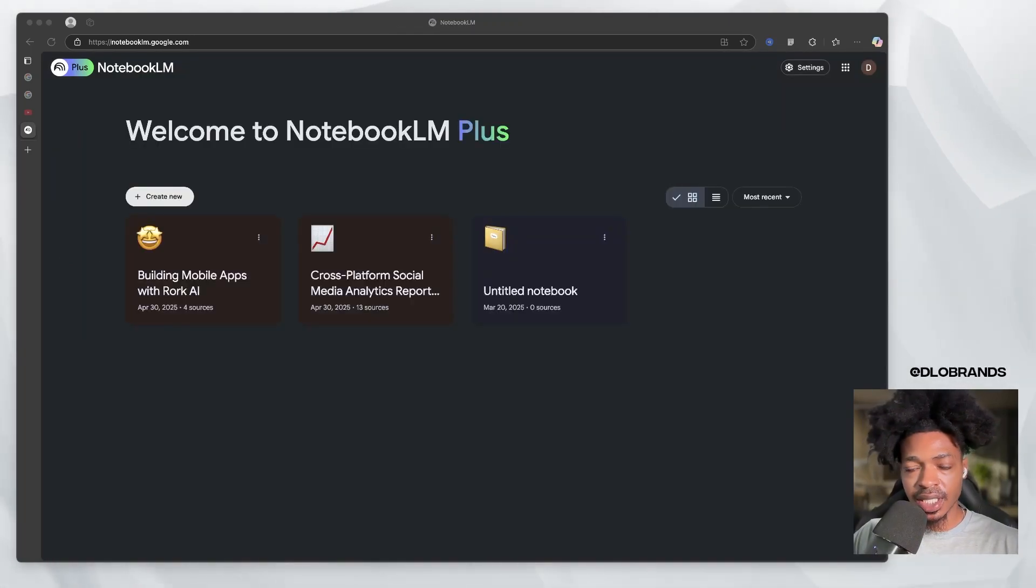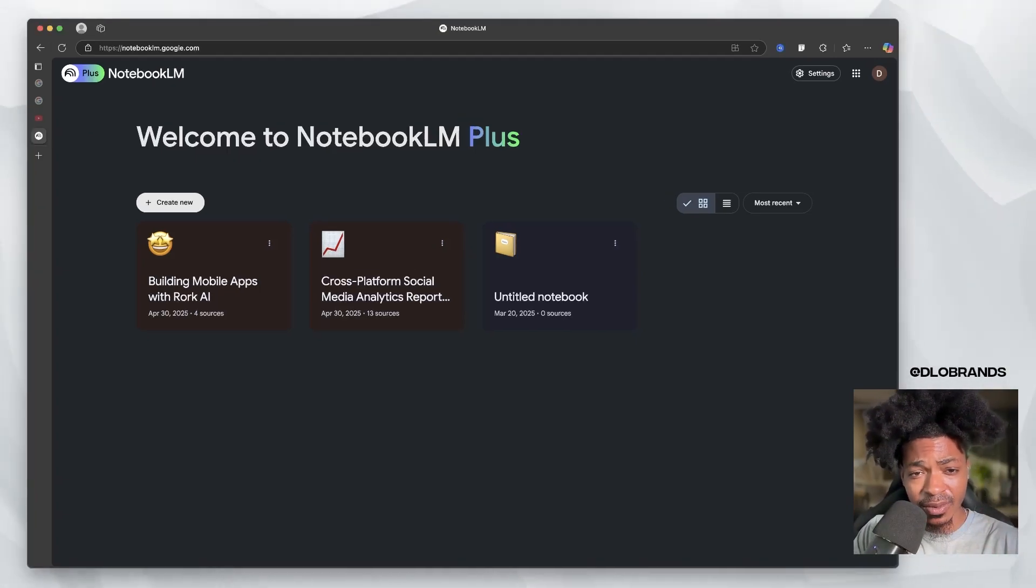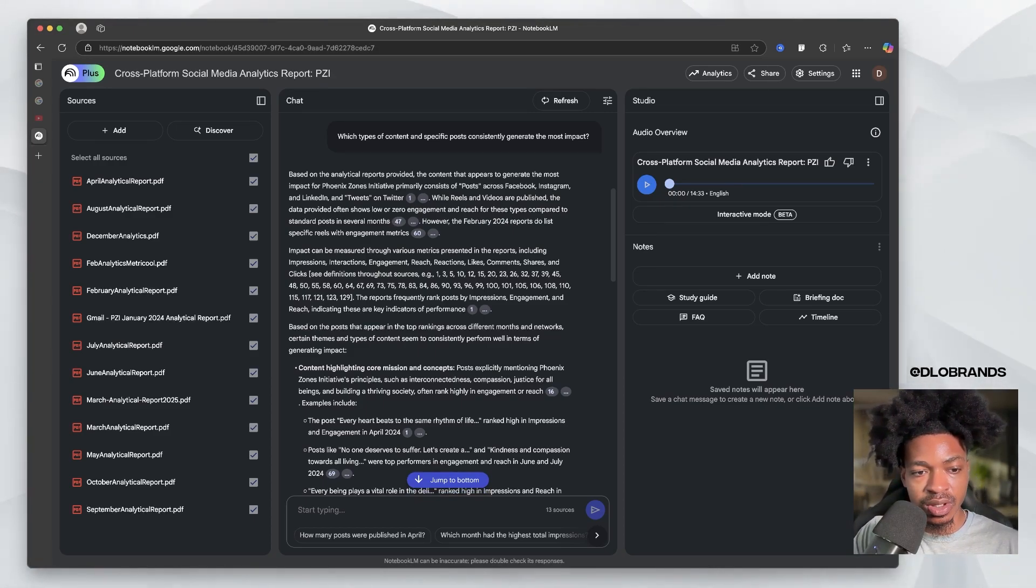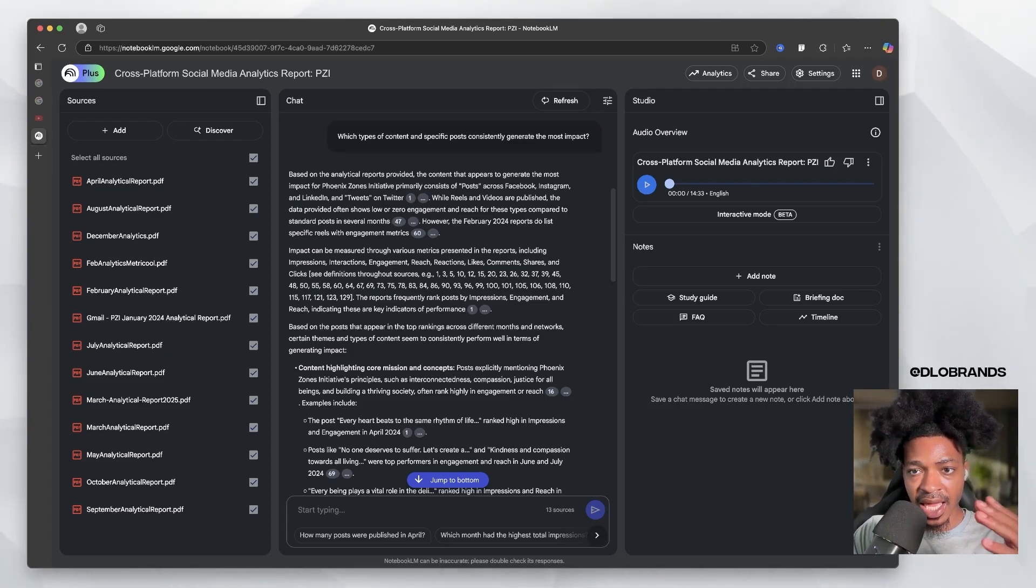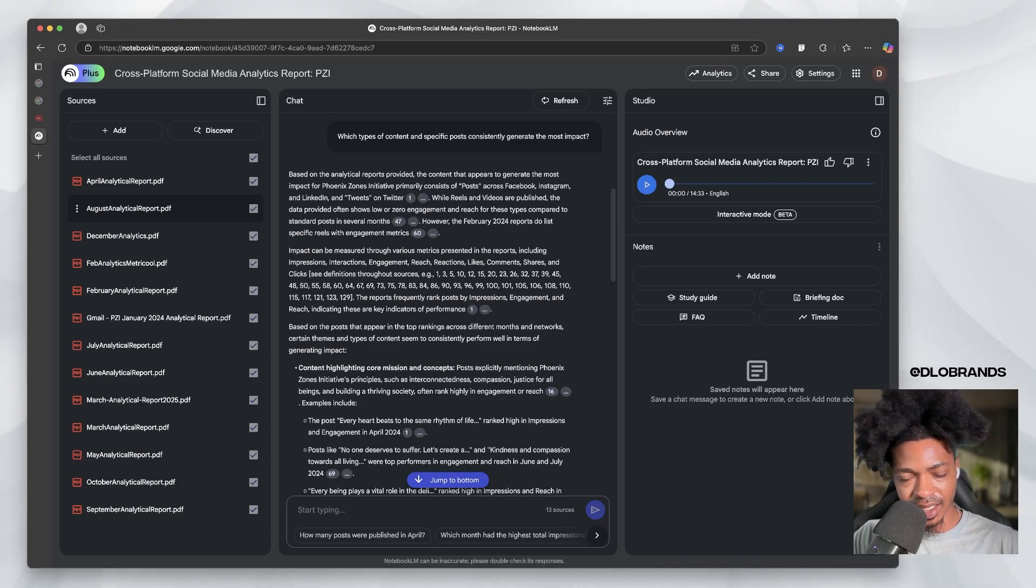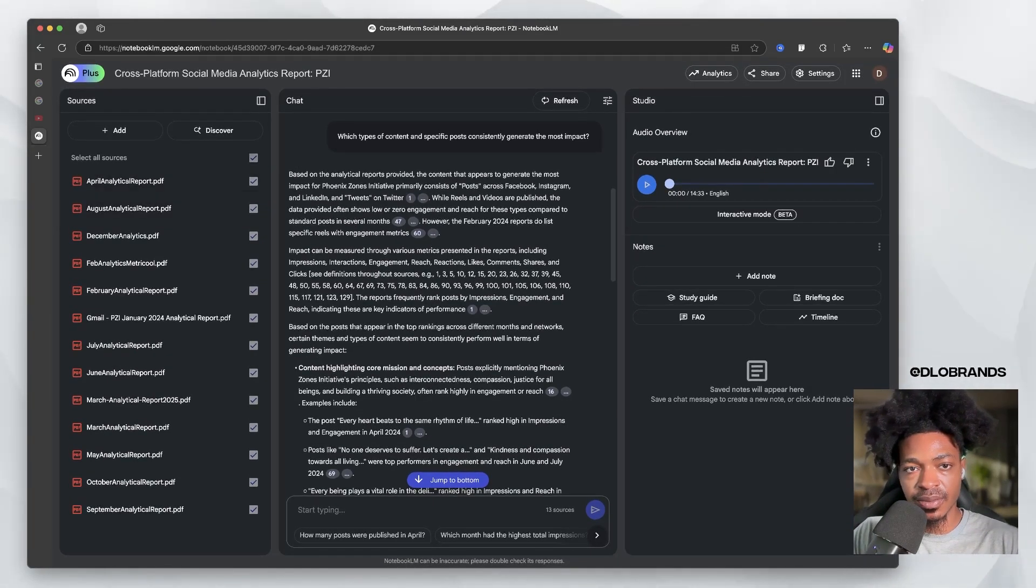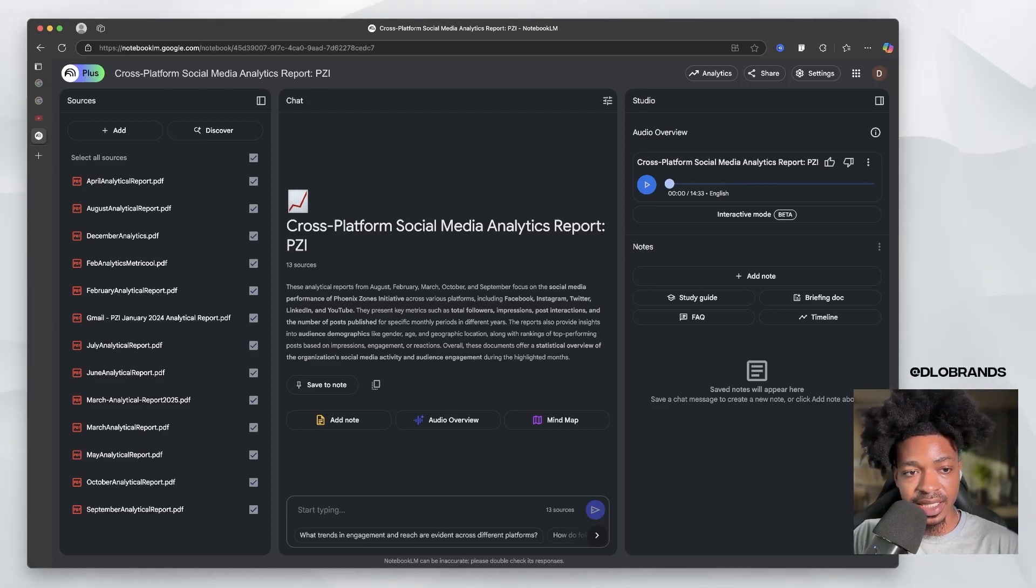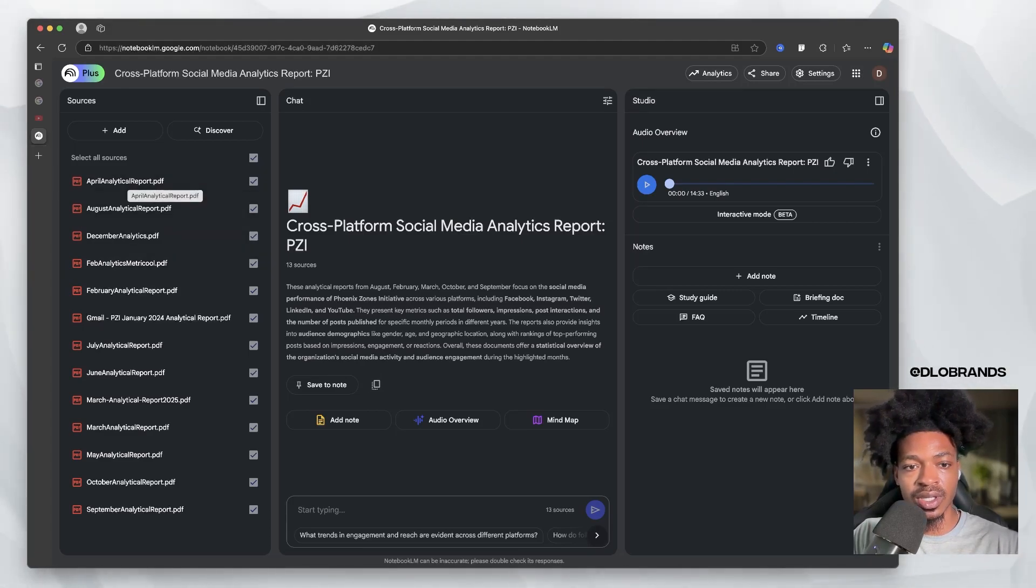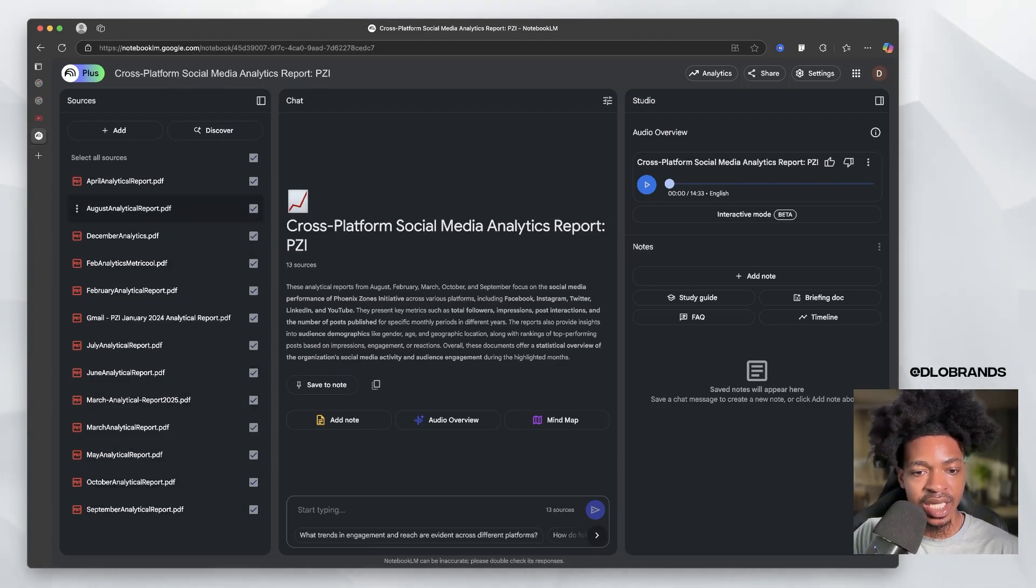Our second example is going to be cross-platform social media analytics. This is for anyone that on a monthly basis has to put out reports. For my clients, I have to give them a report every single month on the performance of different channels. I wanted to see if NotebookLM could give me some guidance, give me some insights on the analytics over the past year and a half we've been working together. You can compare and contrast dates, look at performance, see top performing posts. I get my reports from Metrical, so they have all of that data within it. I just input them into here.